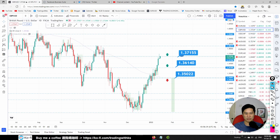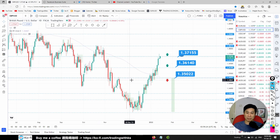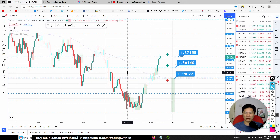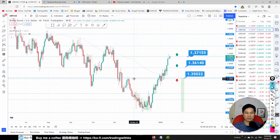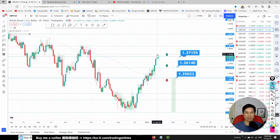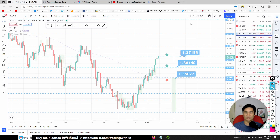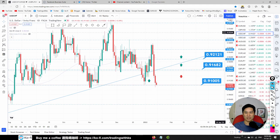GBP/USD: price has gone above the bias line, which I mark with two dotted lines. Price staying below the line means we're selling; above means we're buying. We're still looking for a buy opportunity. There's a possible retracement, so we want to wait for retracement towards 1.36140 for a buy opportunity.